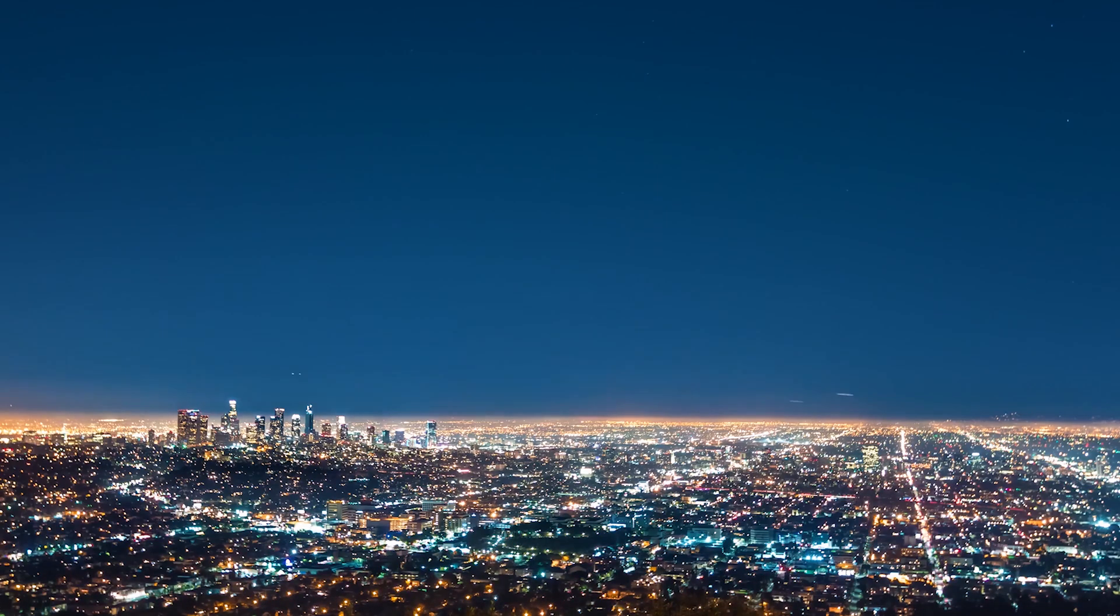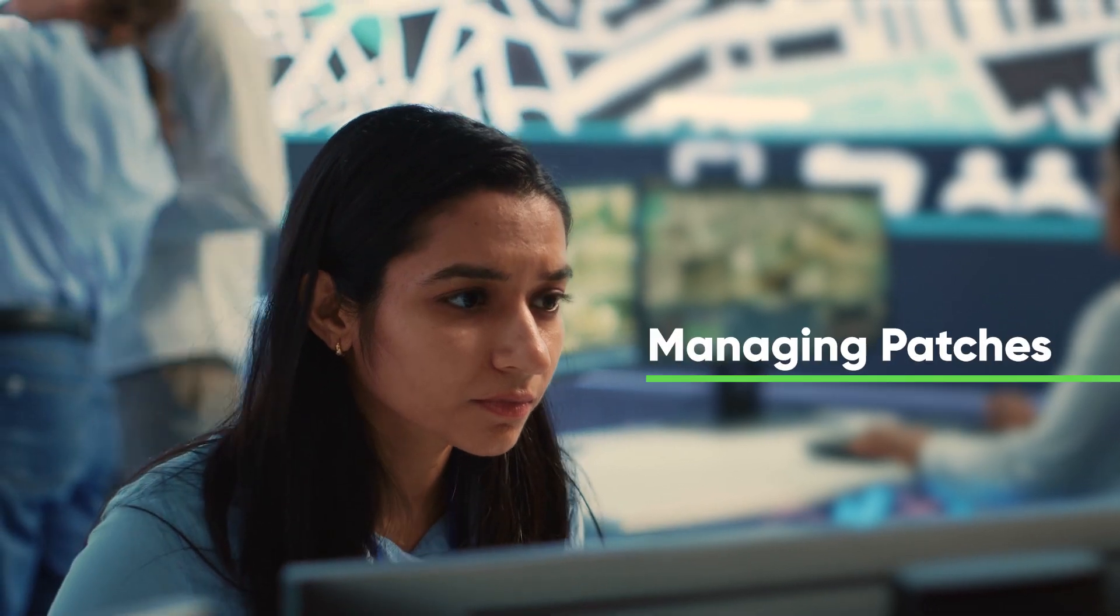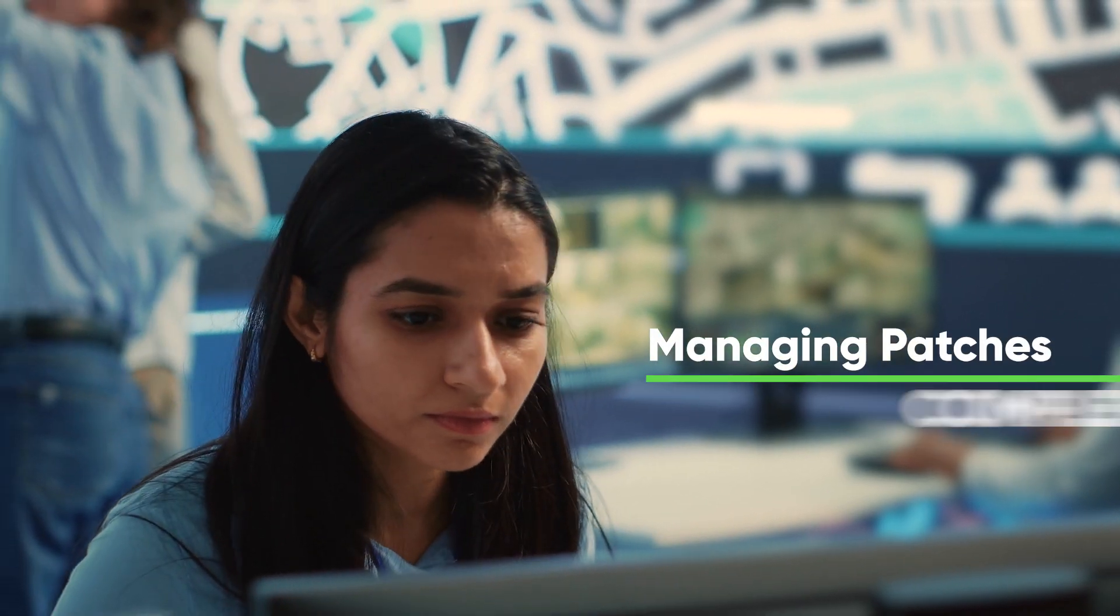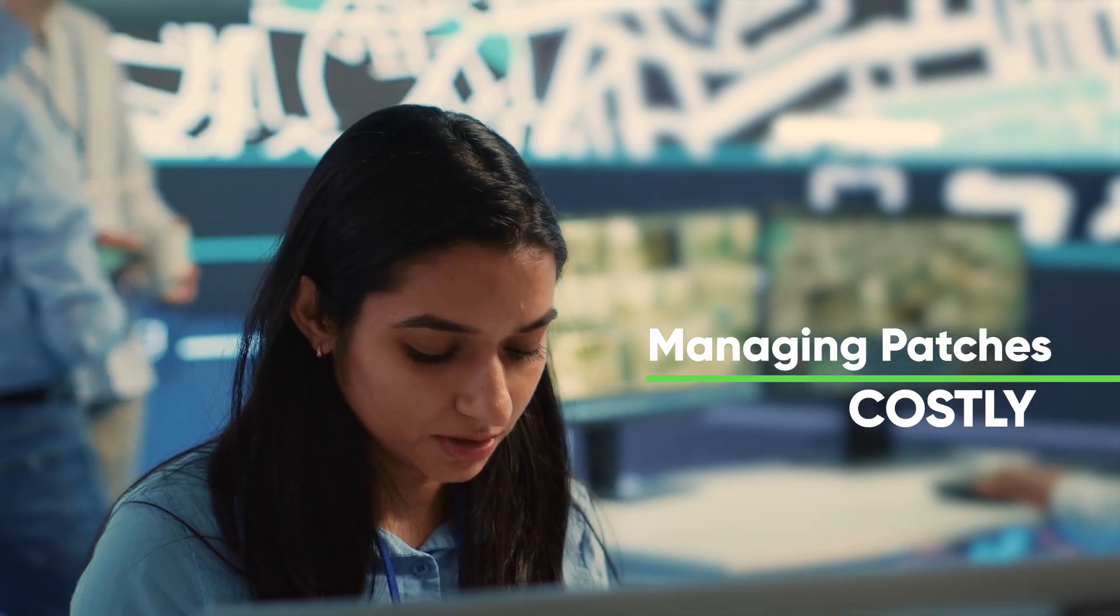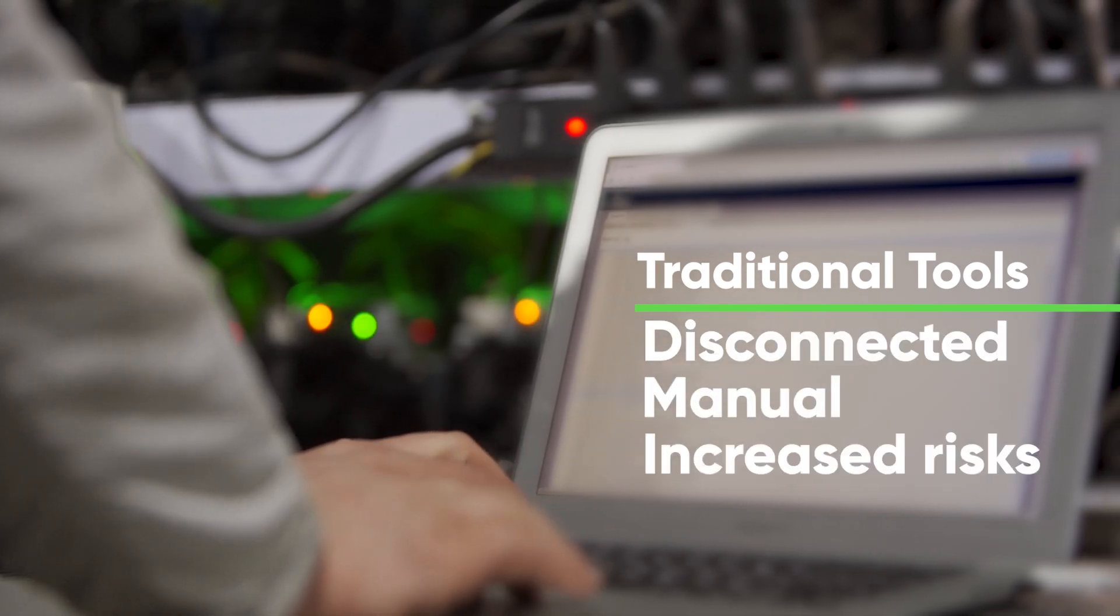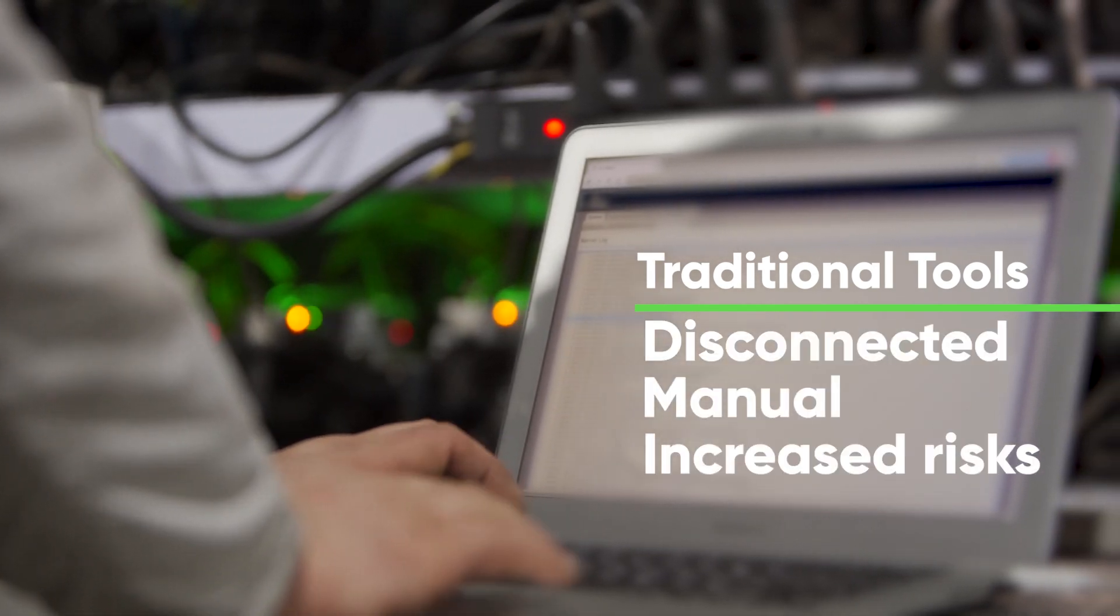In today's fast-paced IT landscape, managing patches is more complex, slow, and costly than ever before. Traditional tools are disconnected, manual, and lead to increased risks.